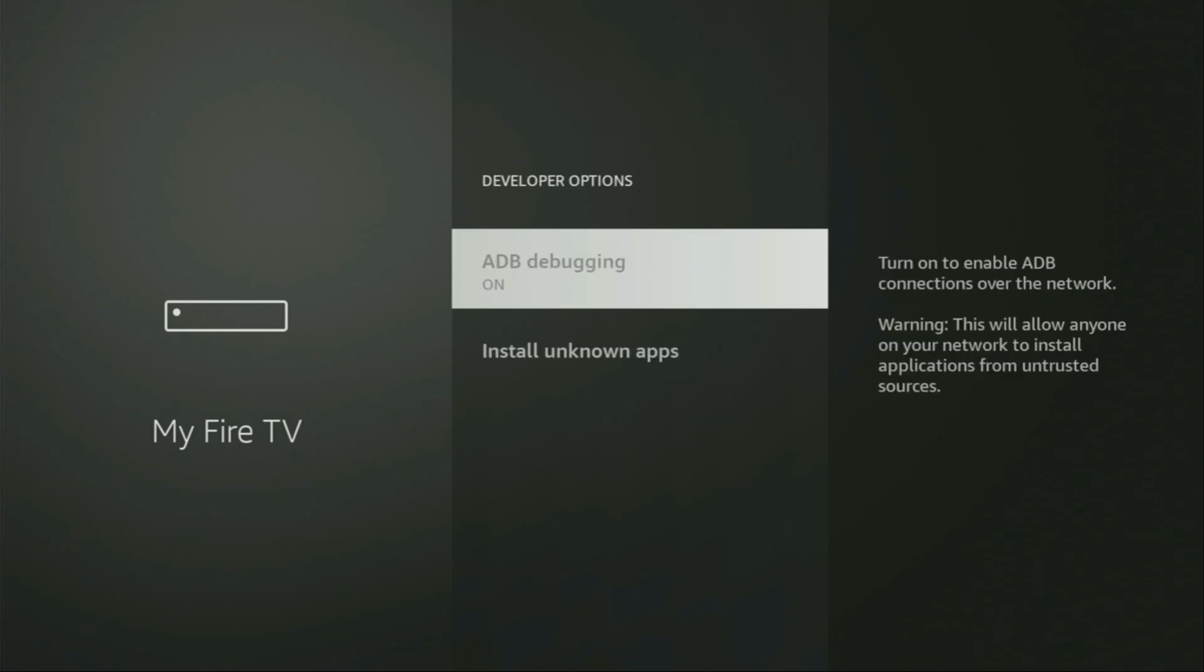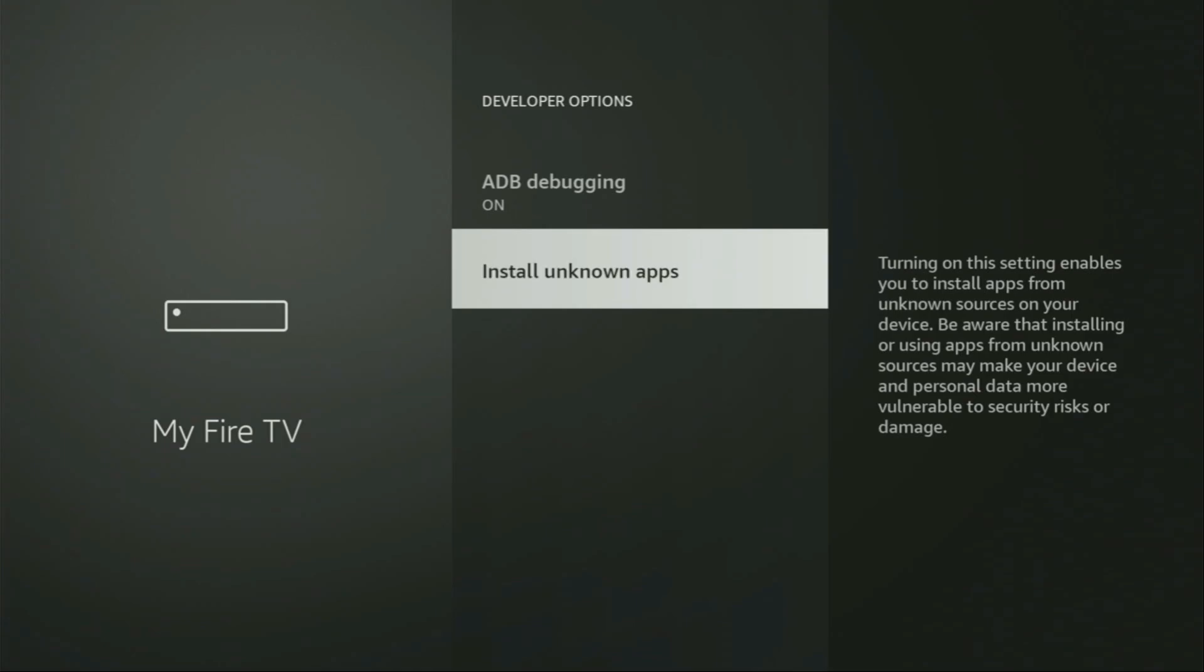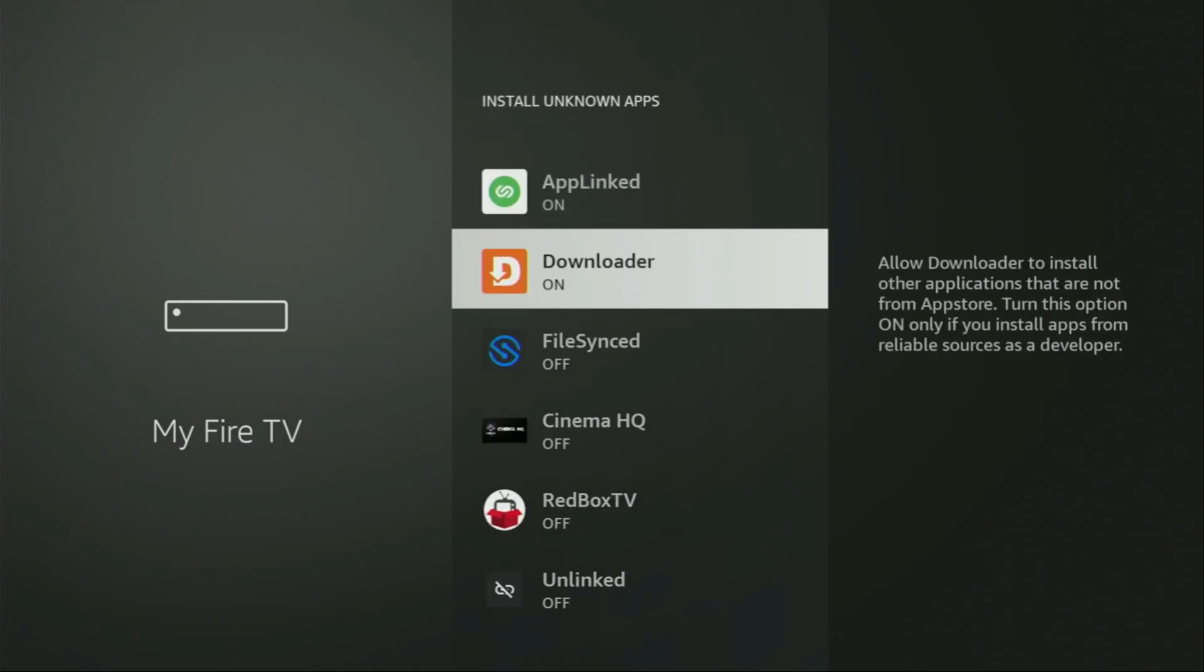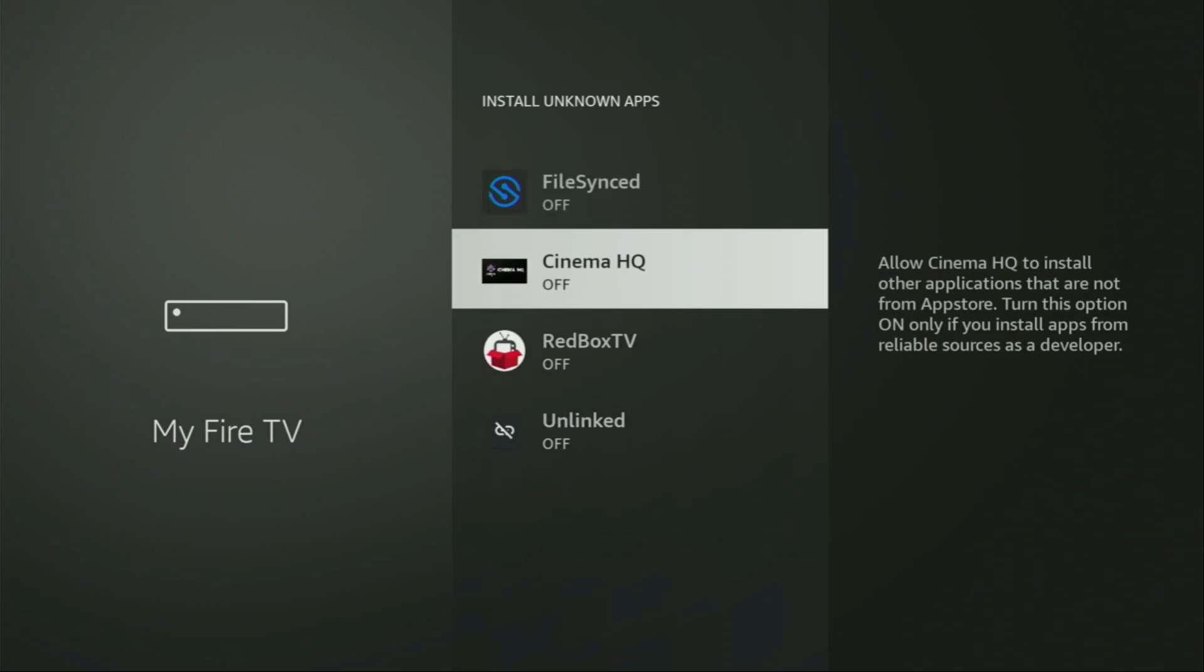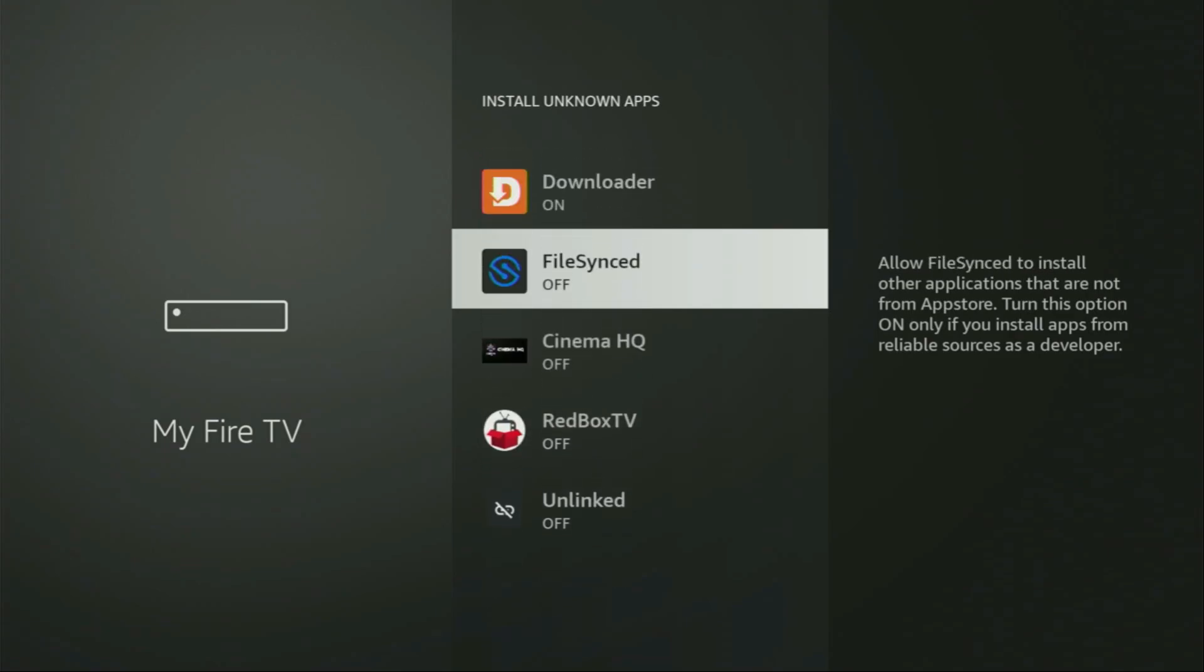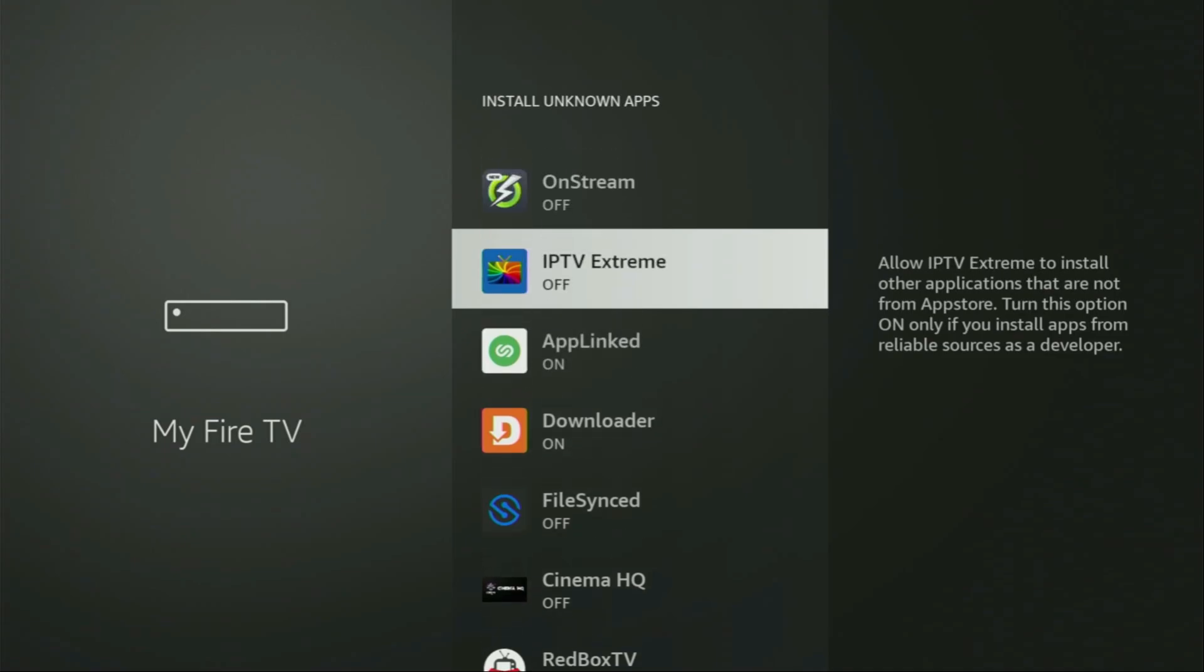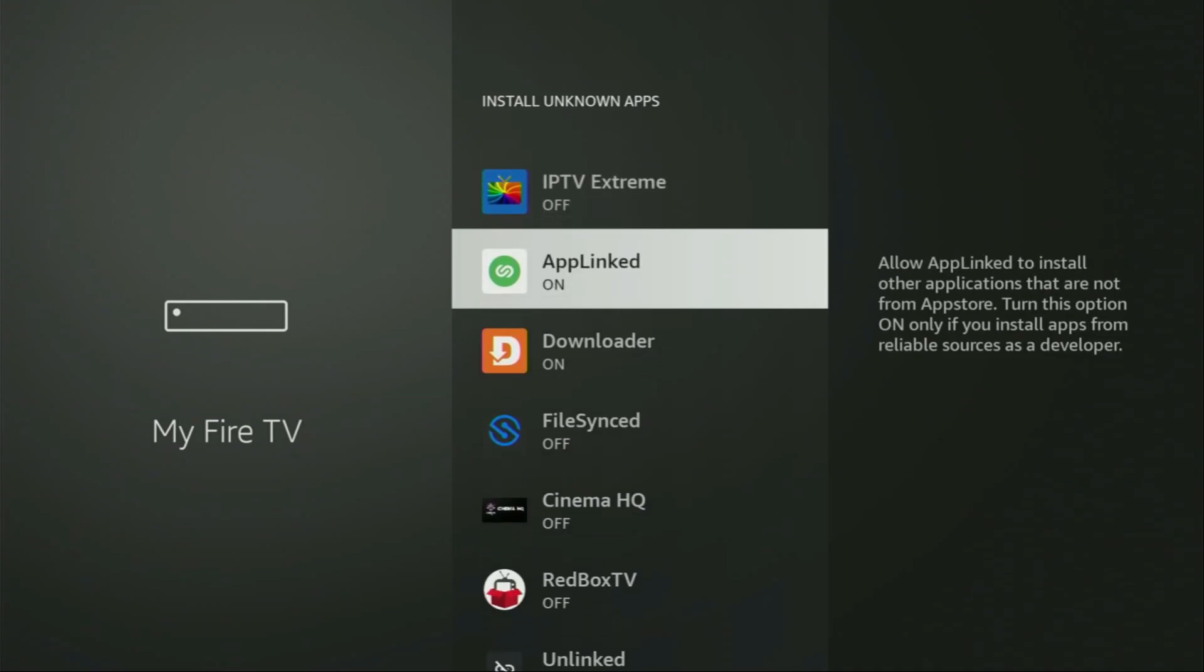Make sure to turn on the ADB debugging. Then you'll have to go to install unknown apps. From here, just locate downloader and turn that option on. So, what it does, it's going to allow you to install other applications from the internet, and not necessarily only those apps which are only available in the official Amazon App Store by default. And that's exactly what we're going to do right now.